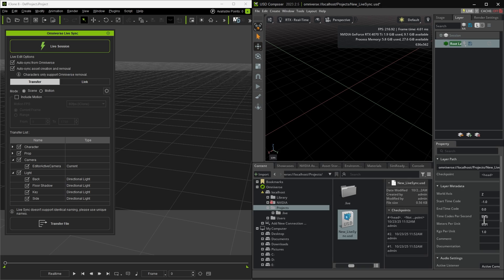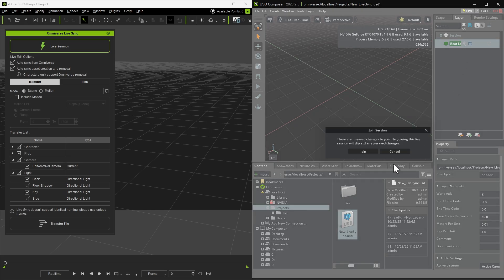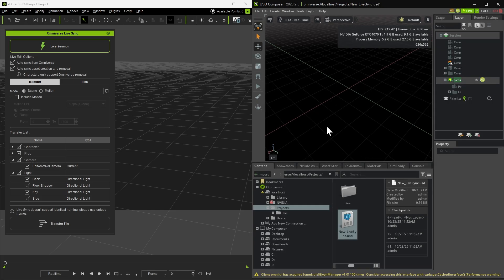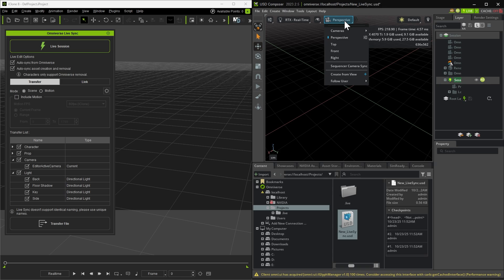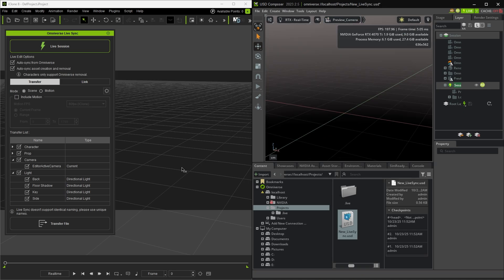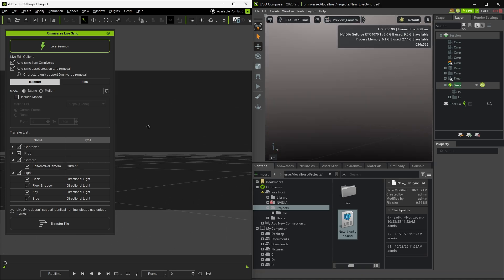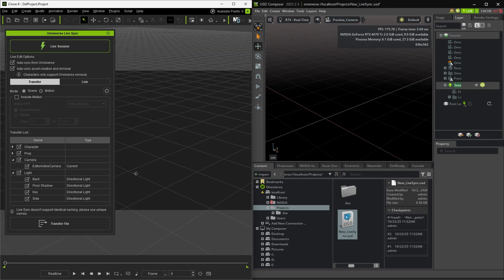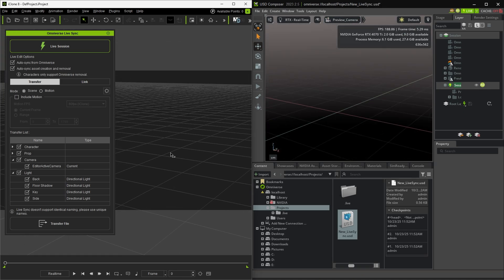Next, click Live to start the Live Sync process. Then click Join to confirm the connection. To verify that the link is active, go to Cameras and switch to Preview Camera. Now, any camera movement in iClone will automatically be reflected in USD Composer.